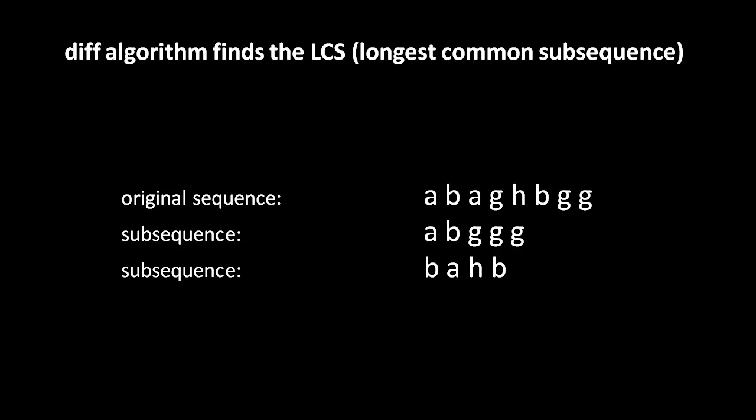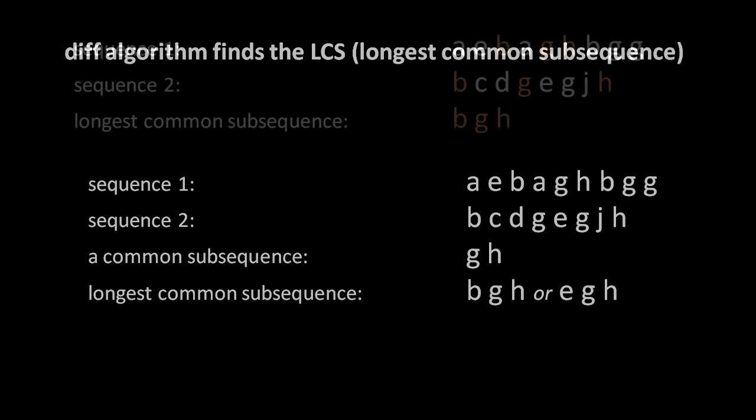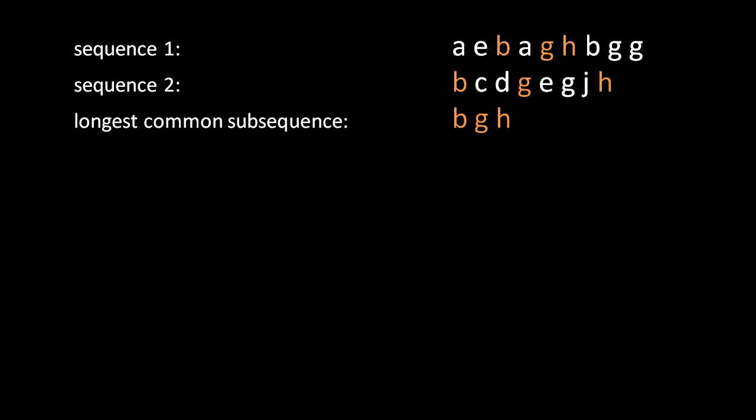So now you should understand what a sequence and a subsequence is. As for the LCS, the longest common subsequence, here we have two sequences, sequence one and sequence two, and between them we have a number of common subsequences, subsequences which are found in both. For example, GH is a subsequence found in both sequence one and sequence two. The longest common subsequence, then, is just the common subsequence which has the most number of elements. In this case, though, we have a tie. We have the subsequence BGH and the subsequence EGH, both of which have three elements. For the purposes of the diff algorithm, it generally doesn't matter which we use. So we can pick either. So let's just go ahead and take the first one. Let's pick BGH as our longest common subsequence.